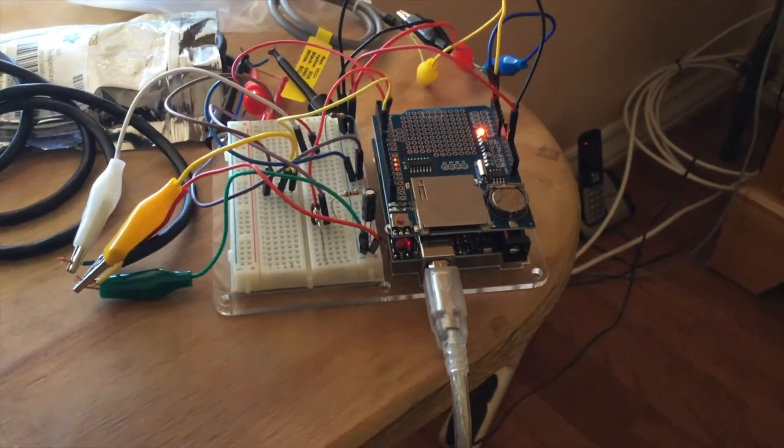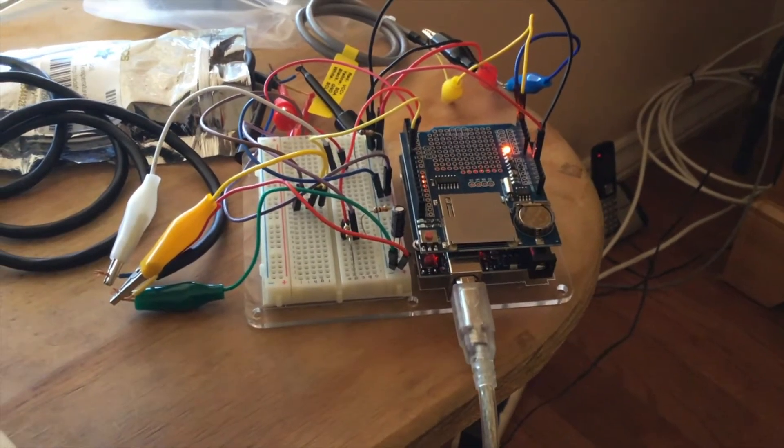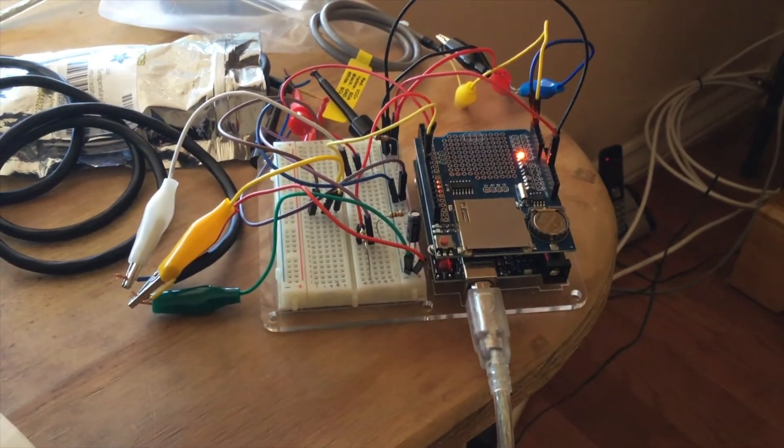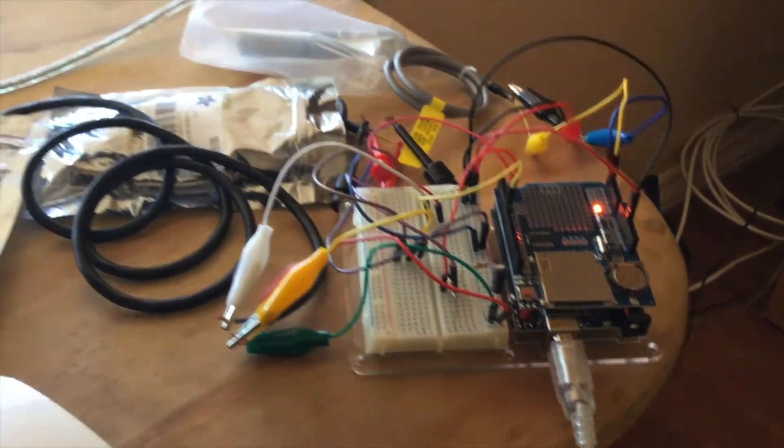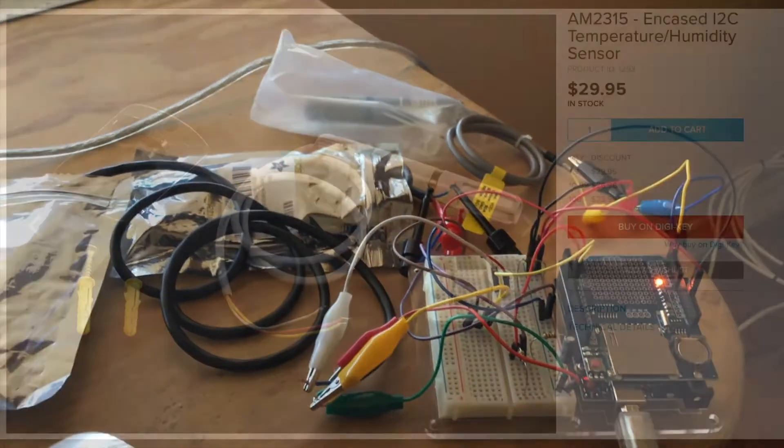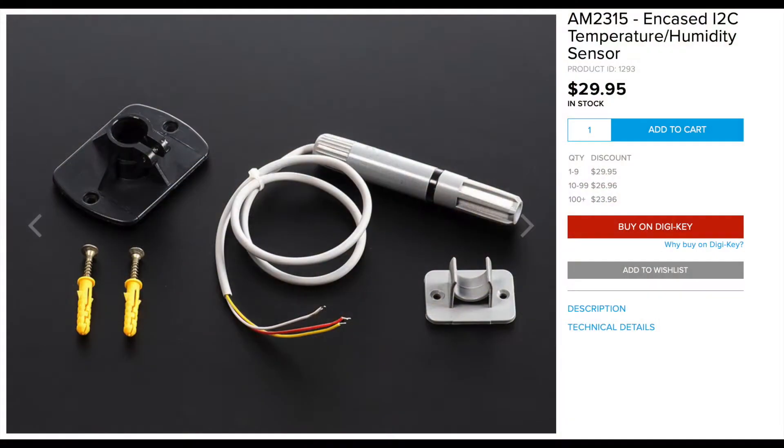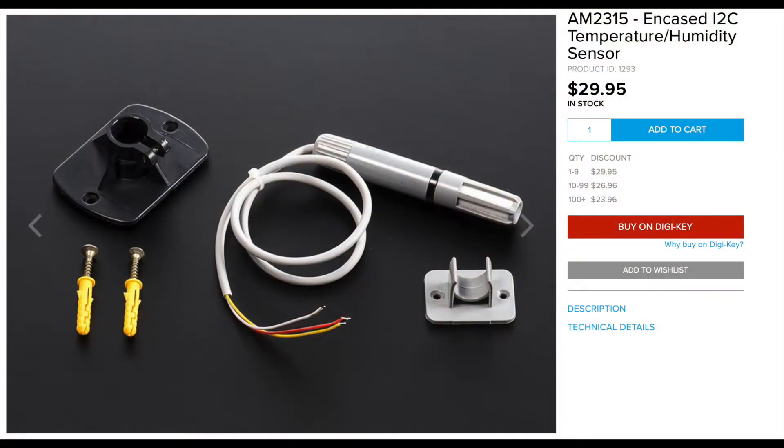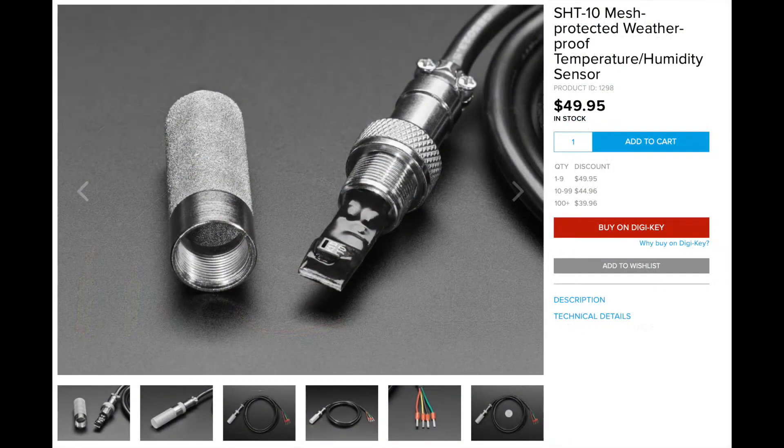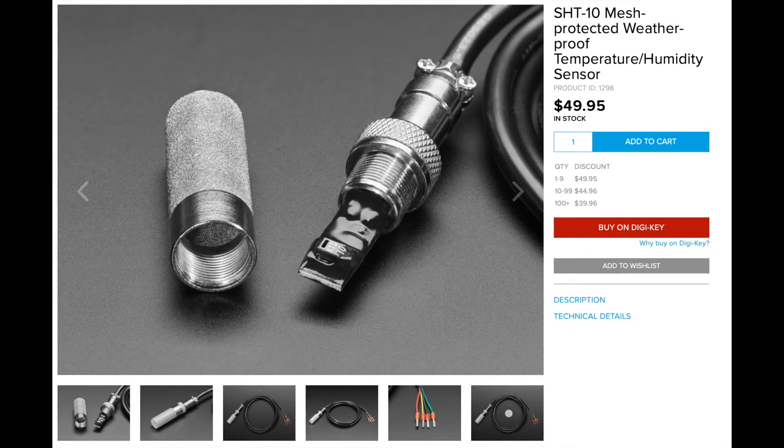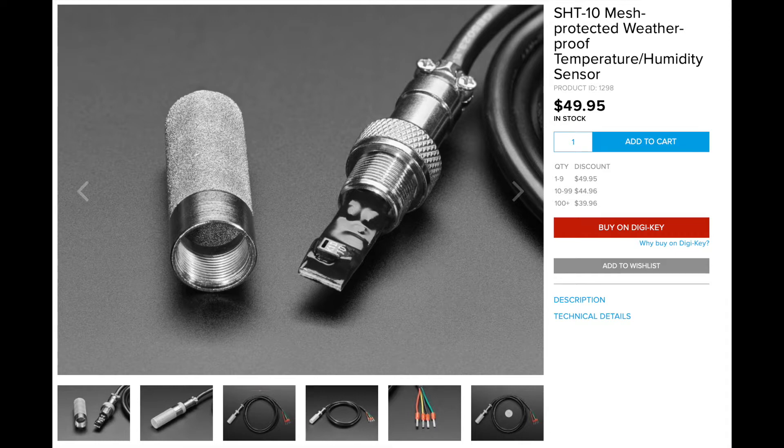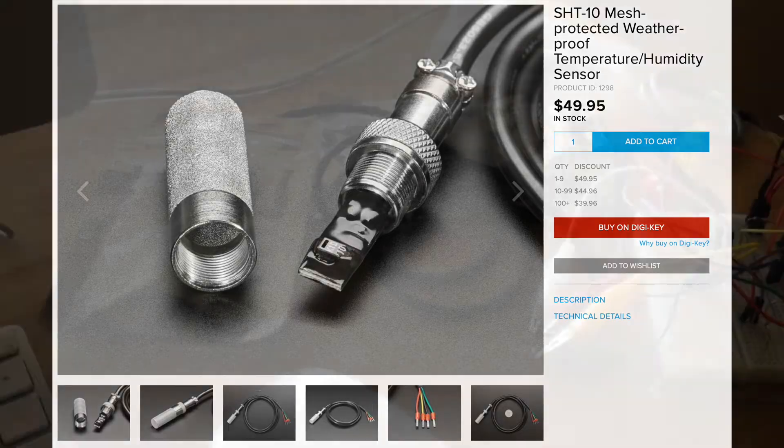You can see here I have an Arduino Uno with a data logger and it's actually hooked up to an AM2315 temperature humidity sensor and a couple SH-T10s that were purchased from Adafruit a few years ago, and they also measure temperature and humidity, but they can do so in soil, so I can bury these sensors.